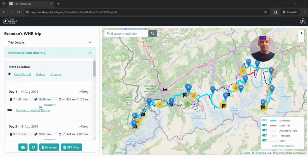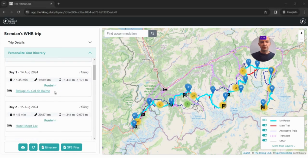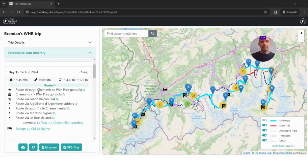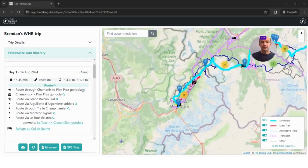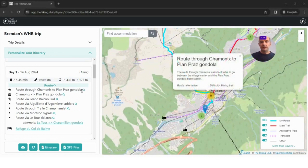For each of the days you'll see there's a little route heading with a down arrow. If you click on that it will expand out and highlight different sections included in each of these days. If you click on those sections it will zoom into them and highlight what the trail is there.